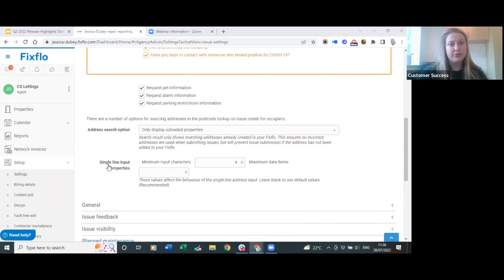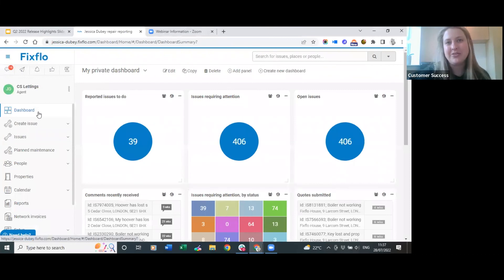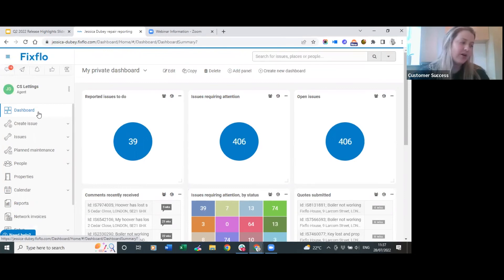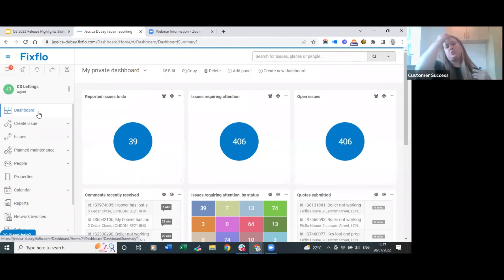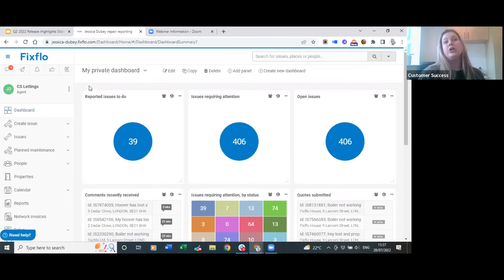That's all I'm going to go through with planned maintenance today - I hope that has given you a good introduction and created some excitement around the academy. If you'd like to sign up, I'll be sending you a short video on how to do this after this webinar by end of play today along with this morning's recording. Now I want to give you a very quick introduction to multiple dashboards. Multiple dashboards is an additional feature, so it's something you would need to pay extra for monthly, but it is absolutely brilliant.